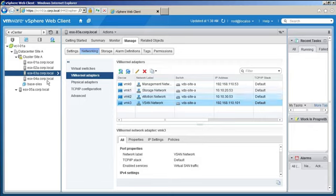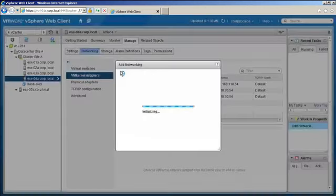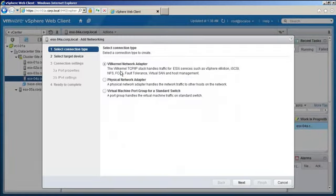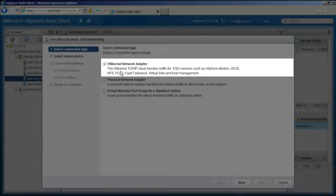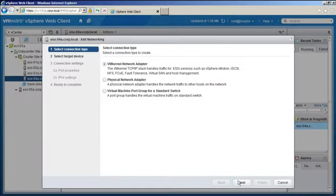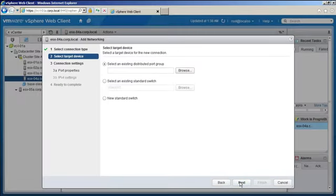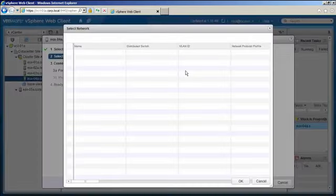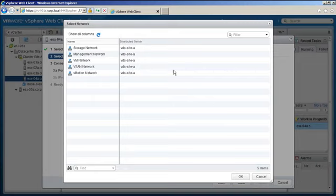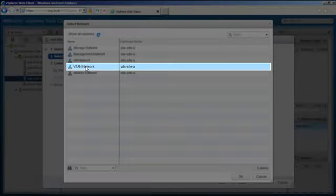Select the host and click on the Add Networking icon. In this wizard, select VM Kernel Network Adapter as the type and click Next. Click on Browse to select the distributed port group, as our configuration has a distributed switch.